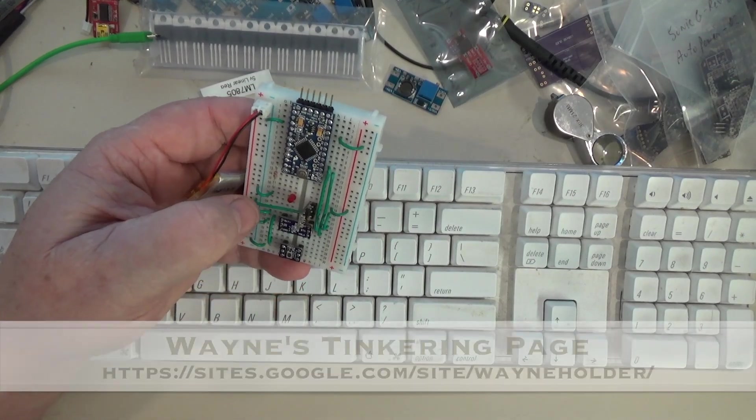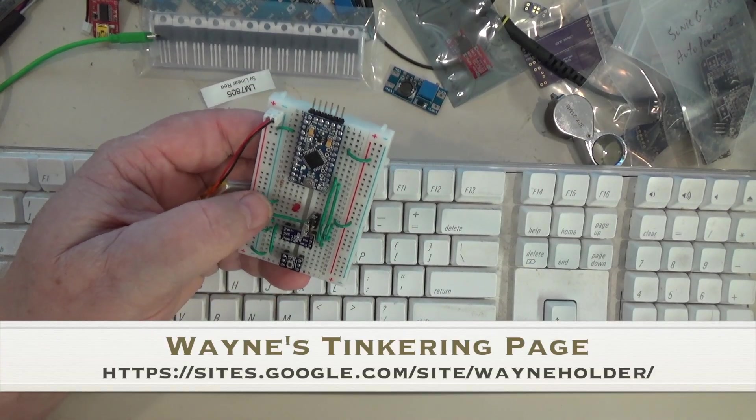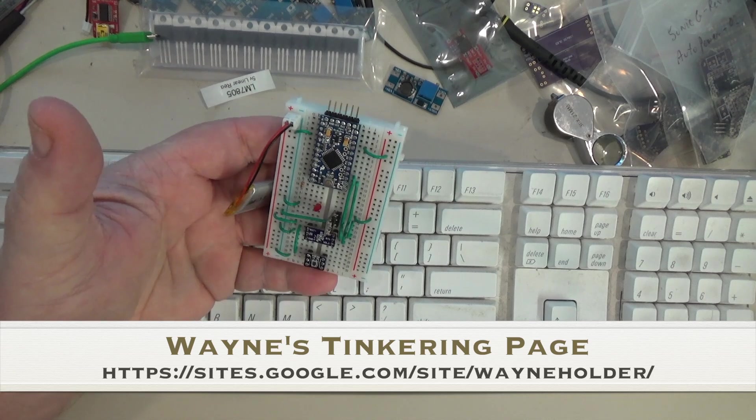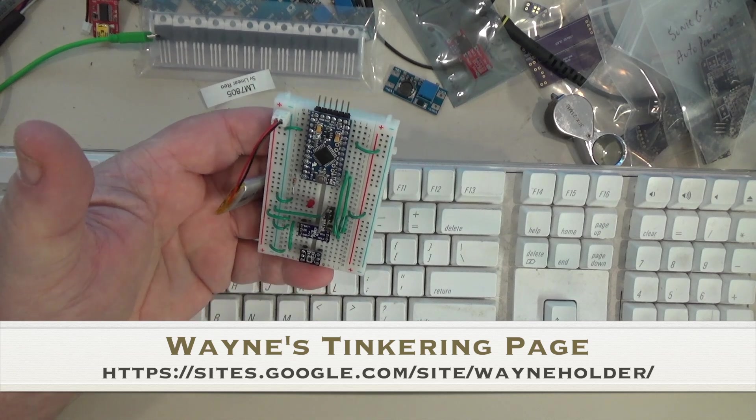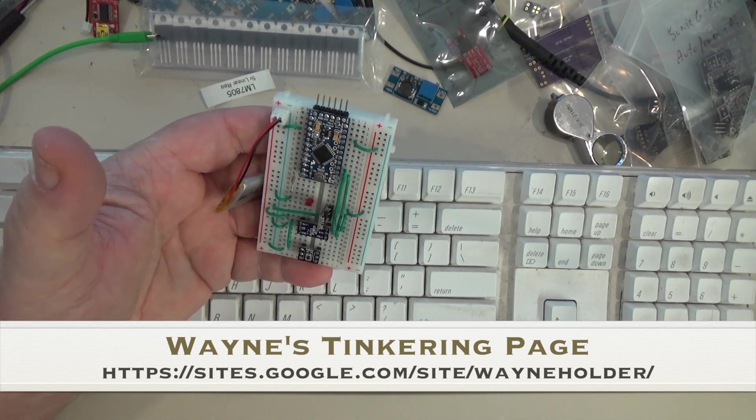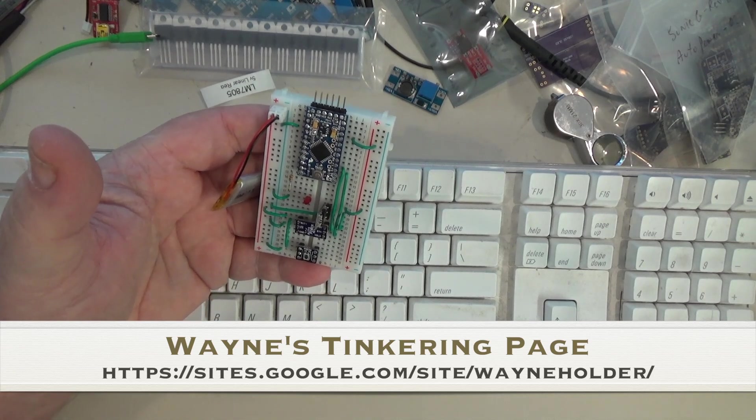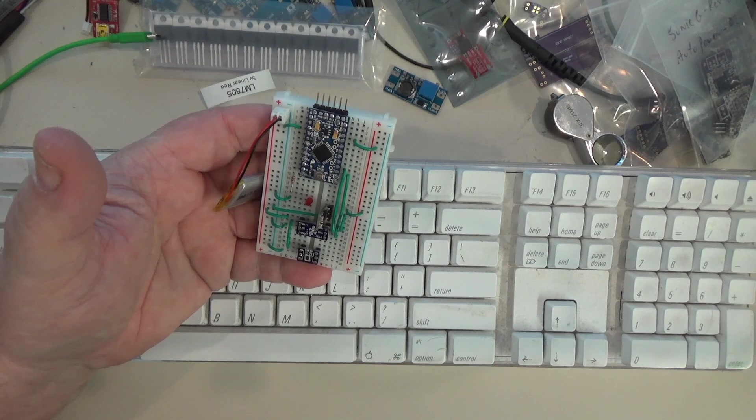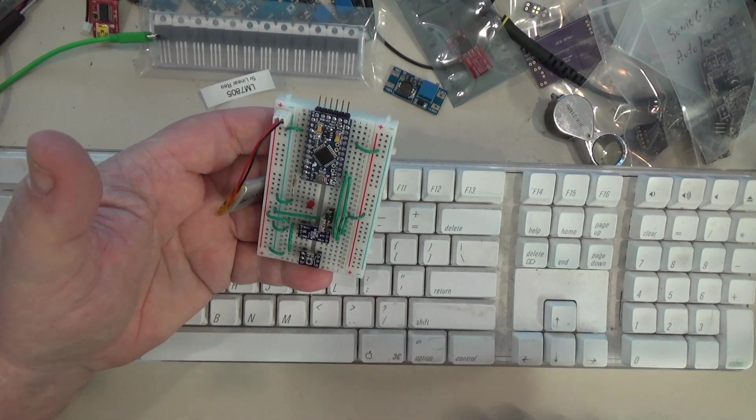Hey, this is Wayne with Wayne's Tinkering Page. Today I'm going to be talking about a little circuit I built that's derived from a project I did a few weeks back called the Sonic Grenade.